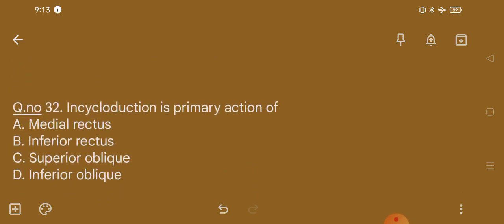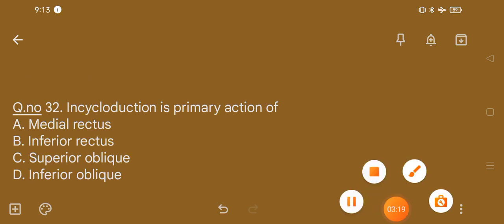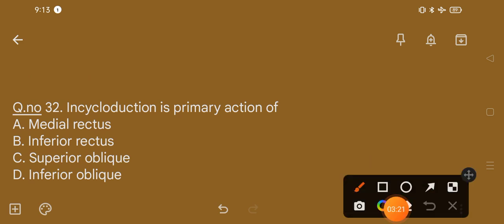Question number 32. Incycloduction is the primary action of: option A, medial rectus; option B, inferior rectus; option C, superior oblique; option D. The correct option is option C, that is superior oblique.